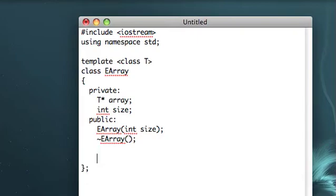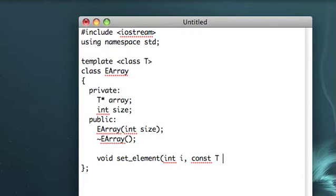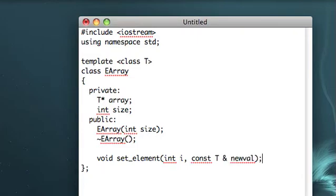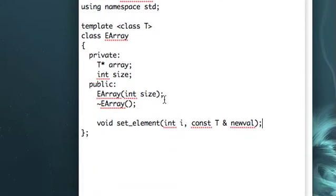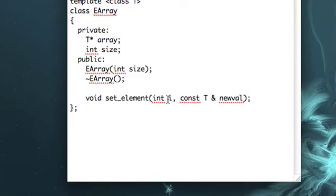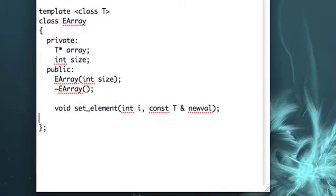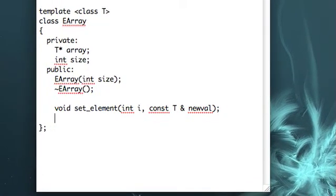Okay, let's add a void set_element. So we take an index, and then a constant T reference, we'll call that newval, and so we'll set whatever the data is at the index to the value that we pass in.